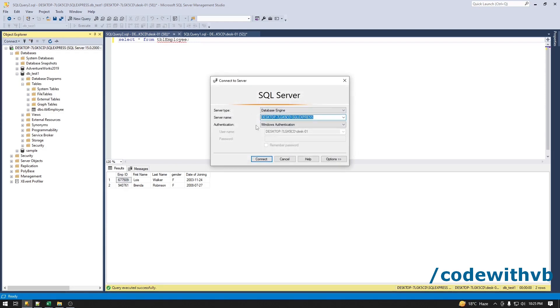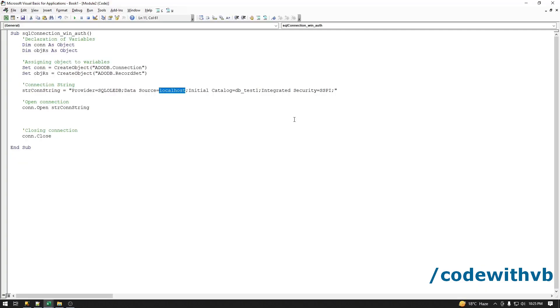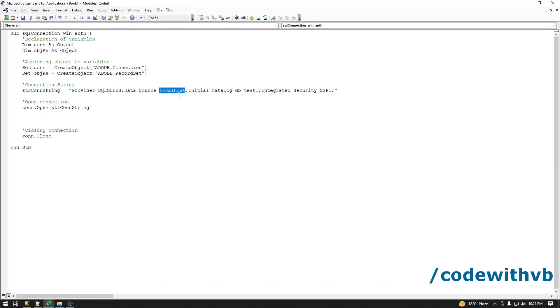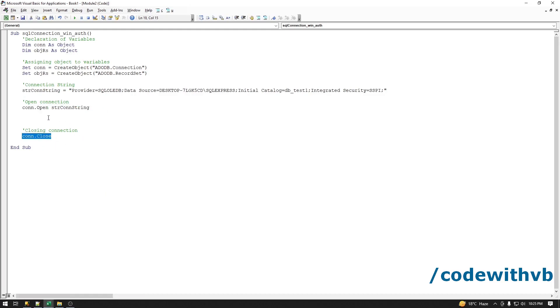If you have localhost as a server name here, no need to change the code. Copy this server name and paste. Now let's debug the code. Our connection opened and it also closed without any error.